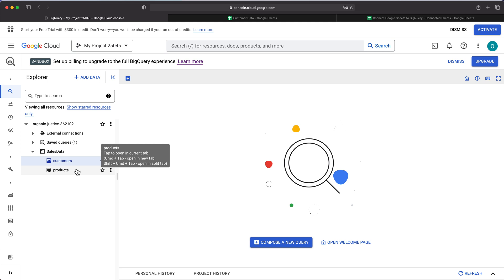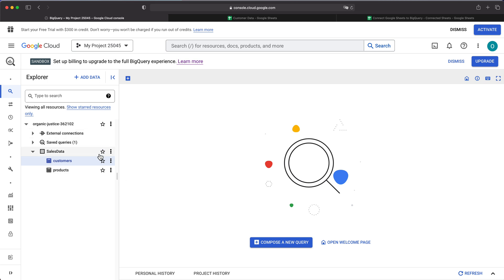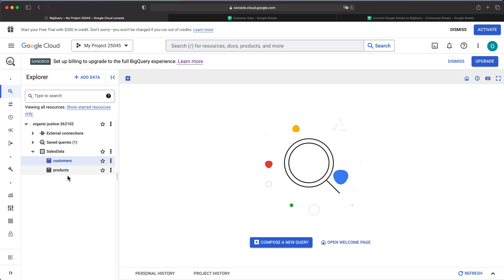I'm not going to go over how to set up BigQuery in this video. I'll link to a video below that covers how to set up BigQuery — what's a project, what's a project ID, what's a dataset, what's a table. You'll also need to know how to write queries, which is covered in that BigQuery tutorial. So I have this project called 'My Project 25045,' with the project ID 'organic justice,' and within that I have this sales data dataset with two tables.